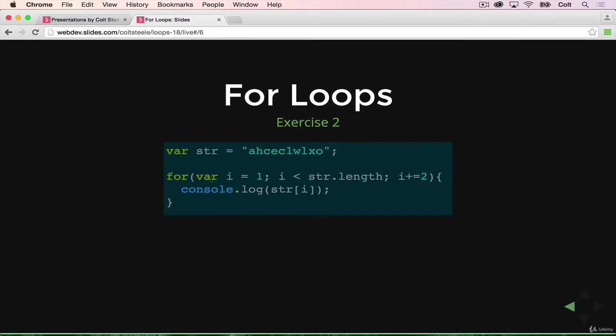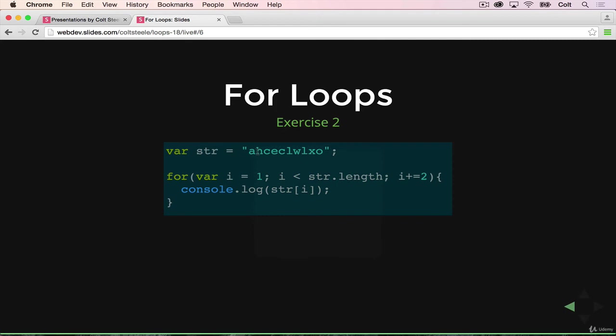We have a for loop with a variable i that starts as 1, not 0. We're going to keep running this loop while i is less than the length of the string, and we're going to add 2 every time, not just 1. The first time through, we take i and print the character at i from the string. So i is 1, so we're going to print h, which is the second character but has index of 1. Then we add 2 to i, which gives us 3,